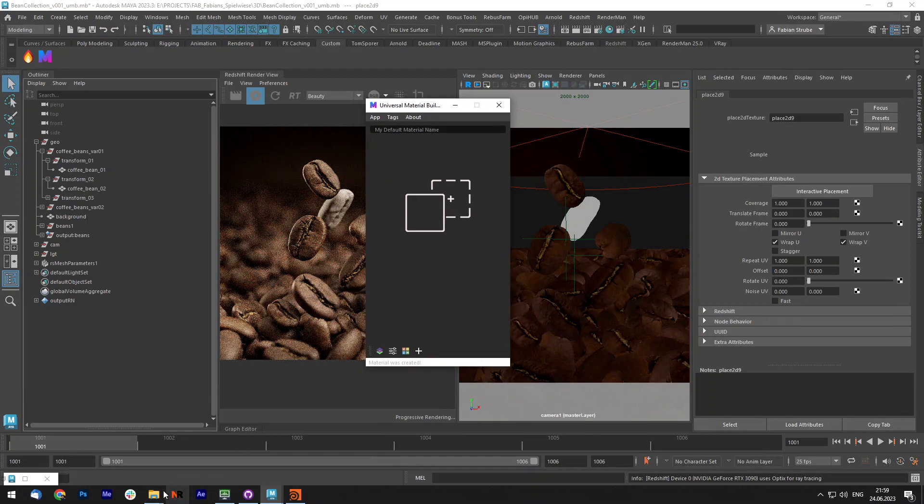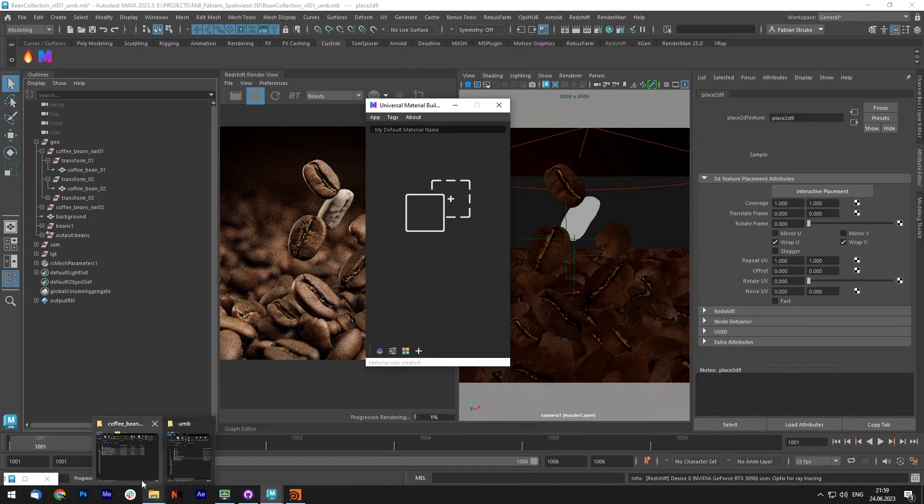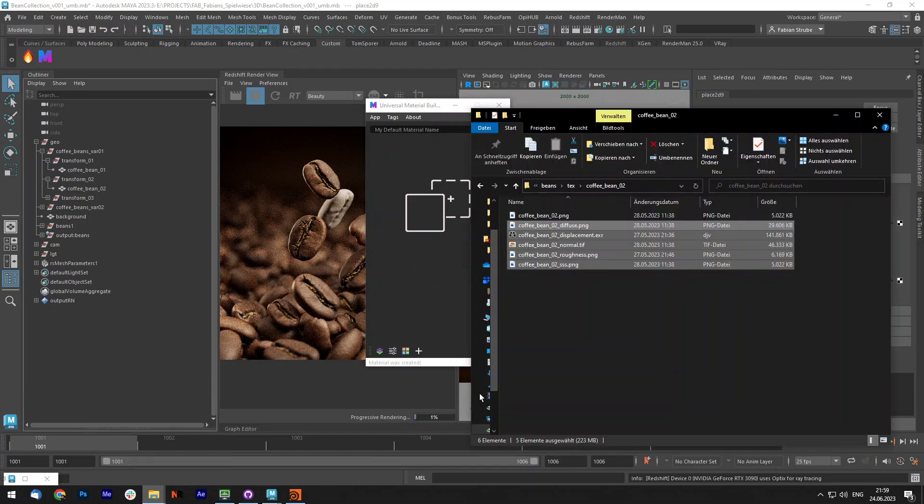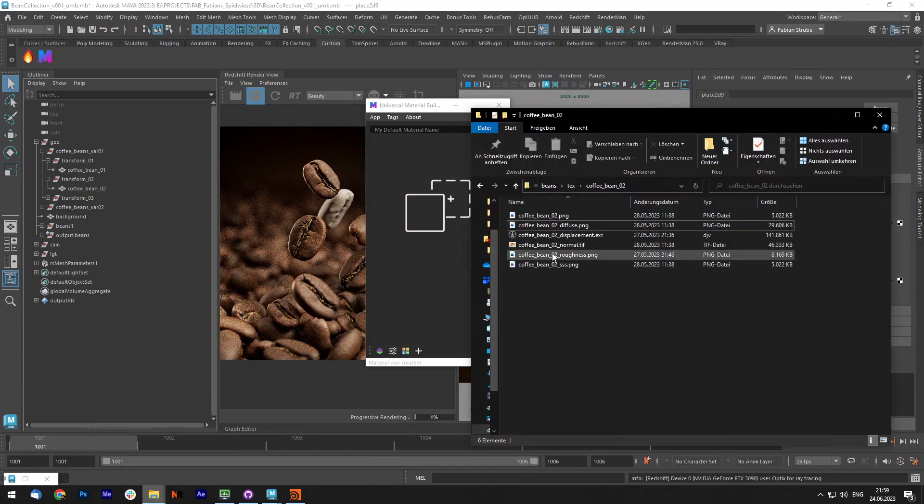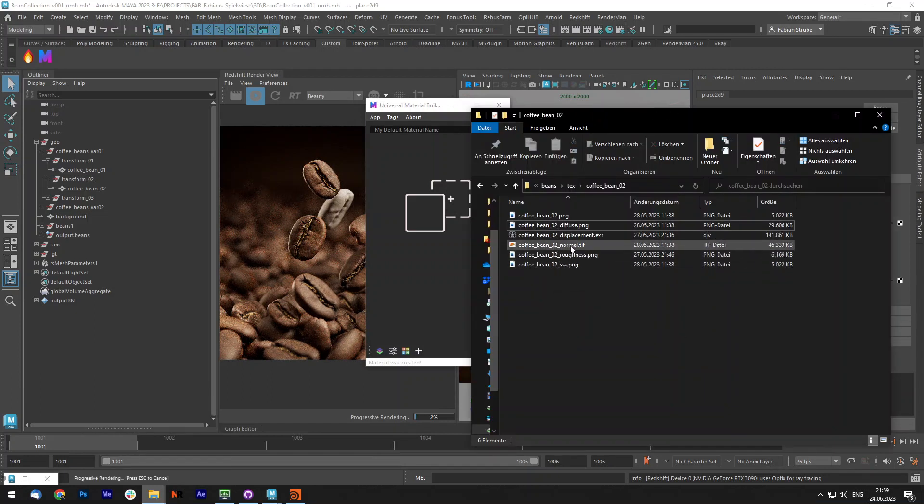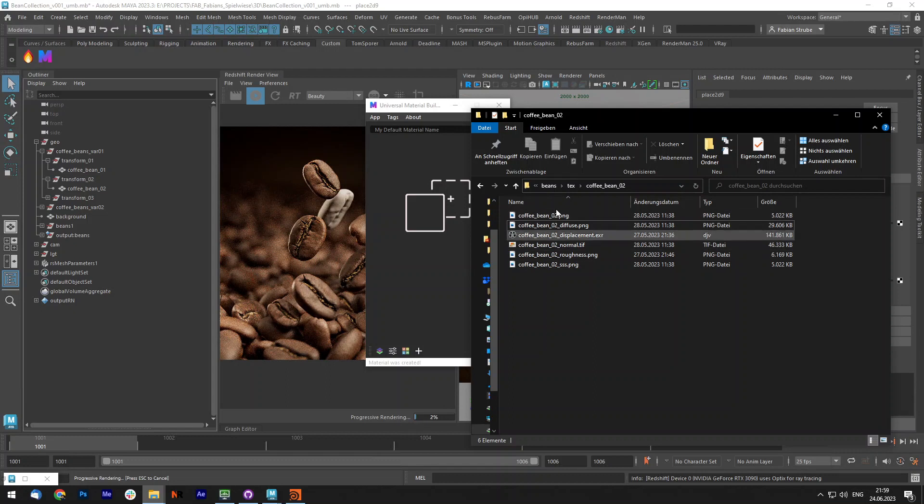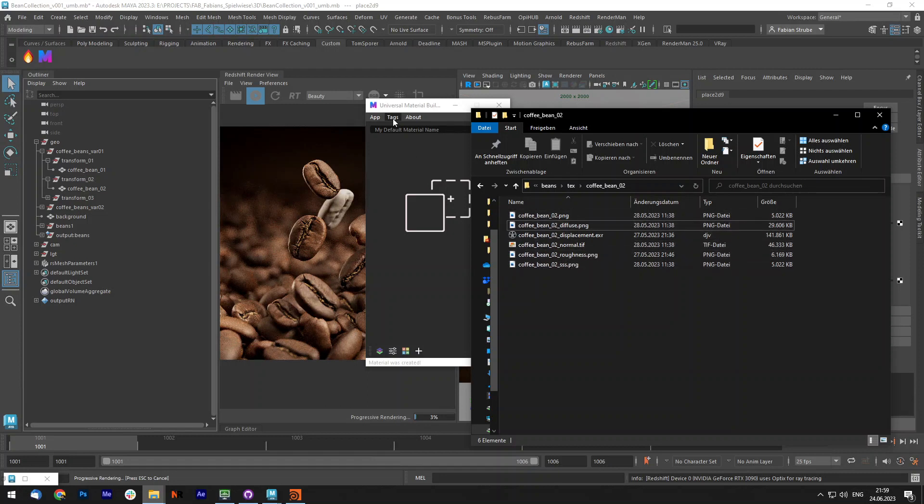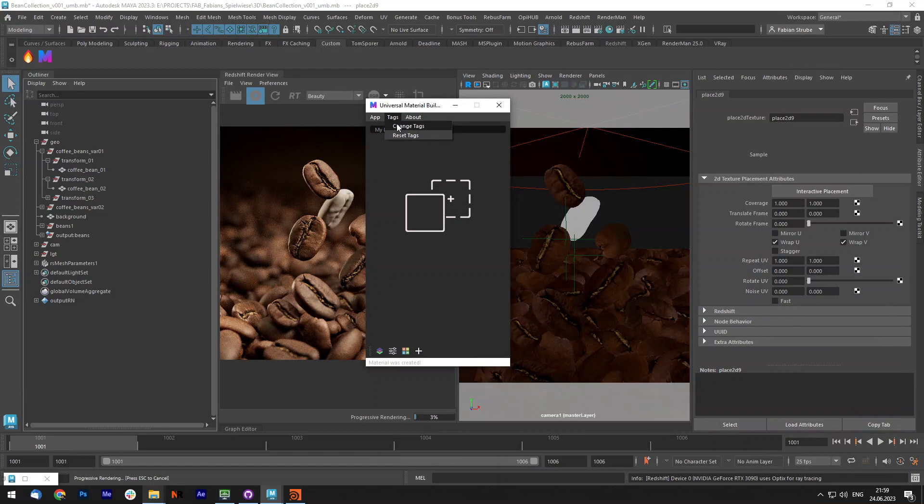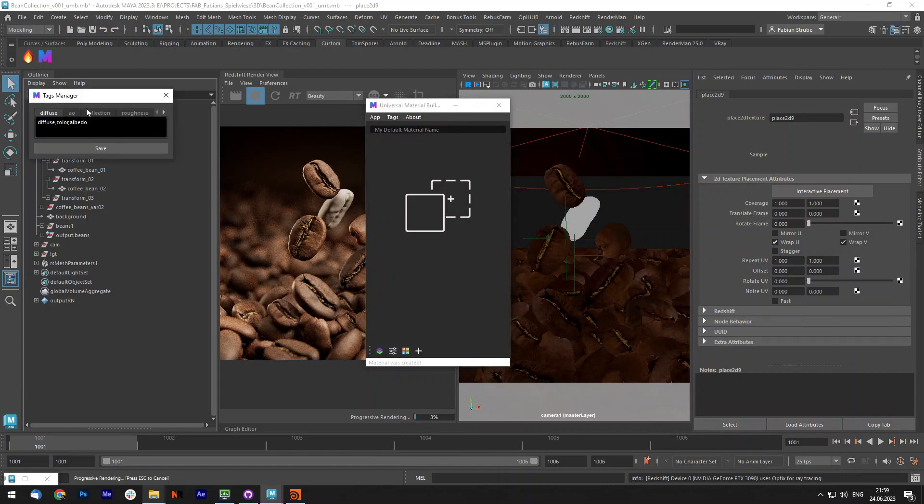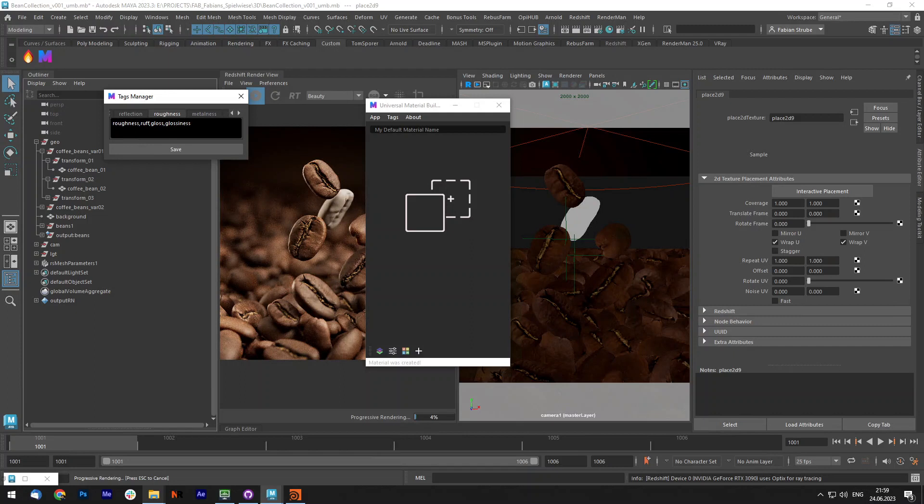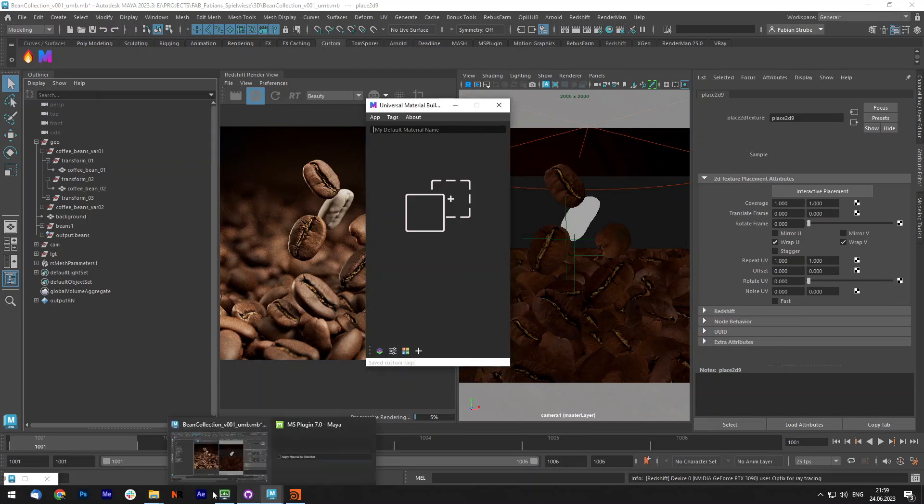You might wonder how does it know which channels to use. In the file name you can see that we have like roughness, normal and it reads the file name and detects the channel from that. Sometimes maybe you have not the right naming or you have other naming conventions, then you have to go to tags and change the tags. For each available channel you can add keywords which the script is looking for in your naming so it can detect it more easily.